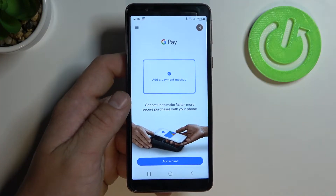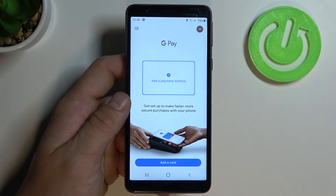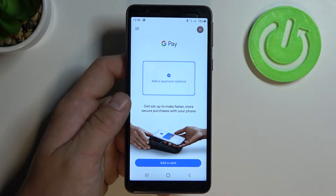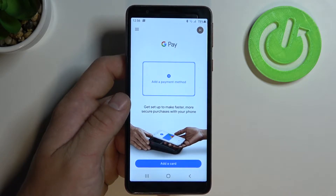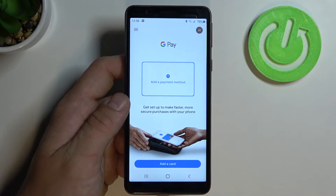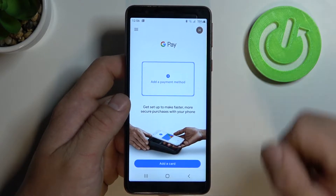Hello. In front of me I've got Samsung Galaxy M01 Core. Today I'll show you how to manage your Google Pay account.